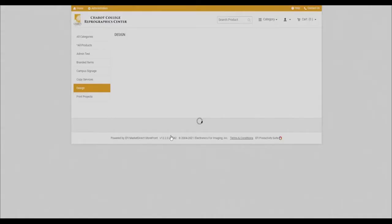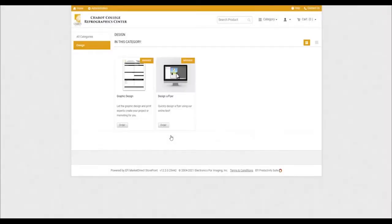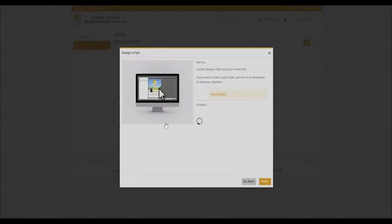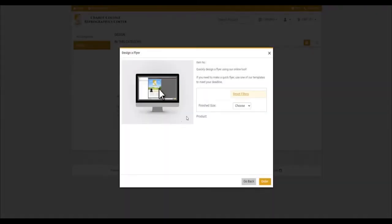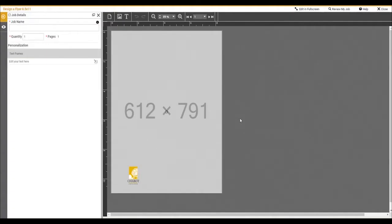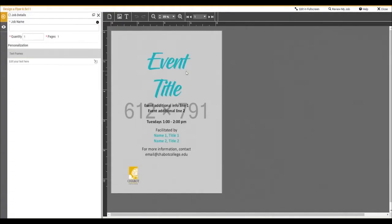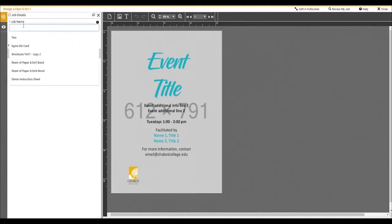Next, click order for the design a flyer product. Select your finish size. Click order. This will bring you to the dynamic product builder where you can review your changes in real-time. We are going to give our job a name.